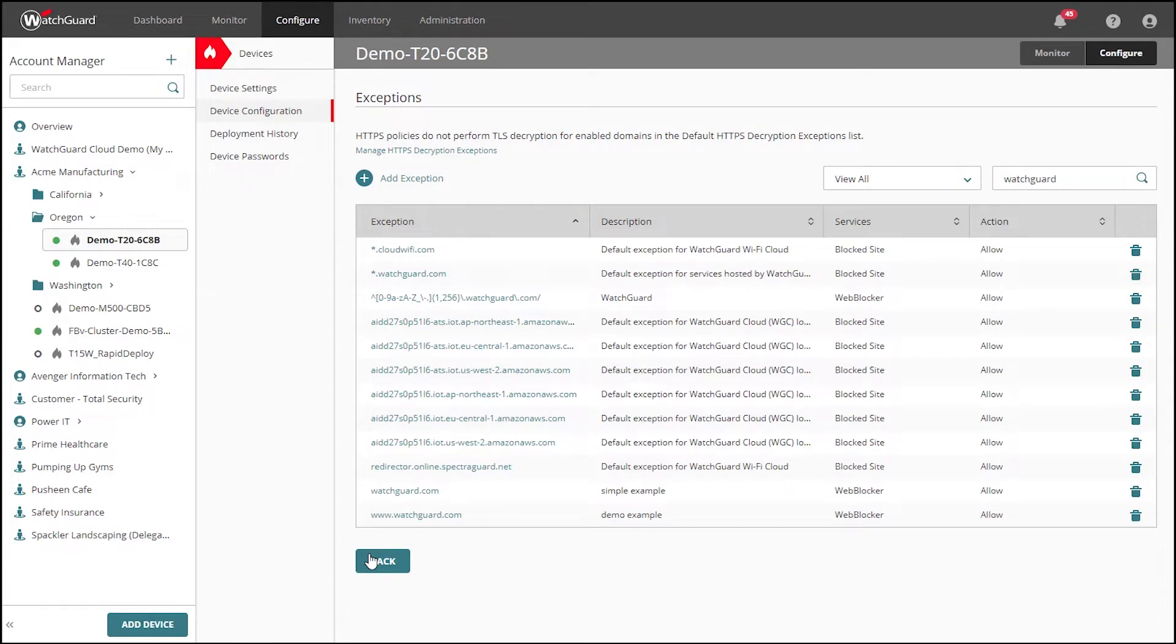The admin can enter this configuration at any time to allow the entry to bypass inspection or force it to be inspected.